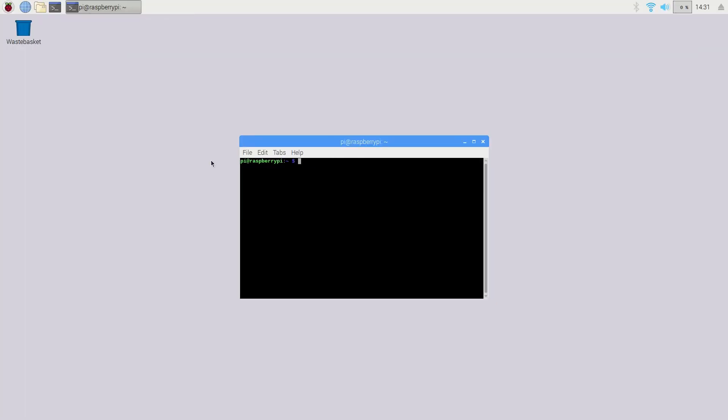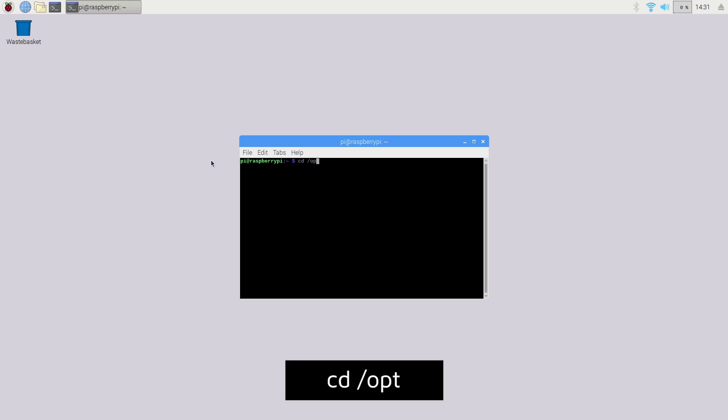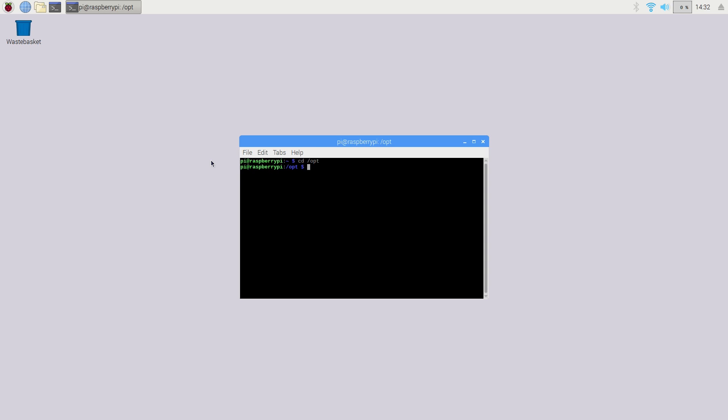The first step will be to make sure your Raspberry Pi is up and running and open up the terminal. First of all, we need to make sure we are in the opt directory by typing in cd /opt.